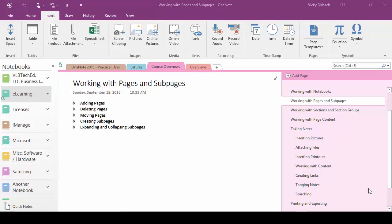In this lecture we're going to focus on working with pages and sub pages. Pages are where you house your information in OneNote. In OneNote 2016 you can add as much content as you want to a page. However, to stay more organized and for easier reviewing you can create additional pages for your information. In this lecture I'm going to show you how to add your pages, copy pages, organize pages, and delete your pages.